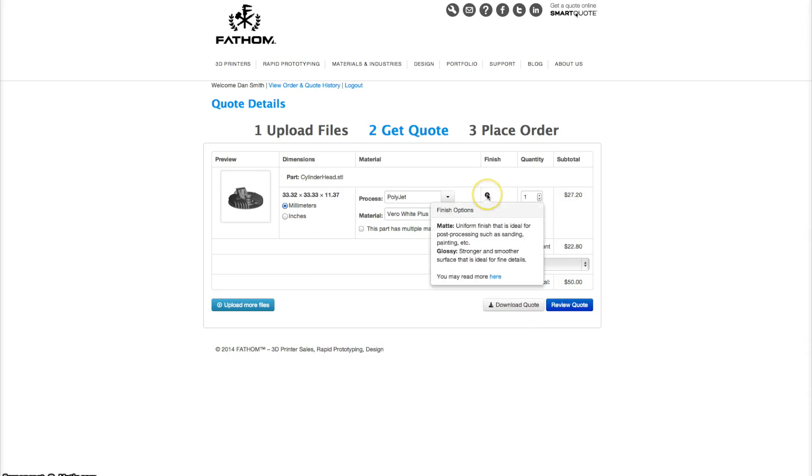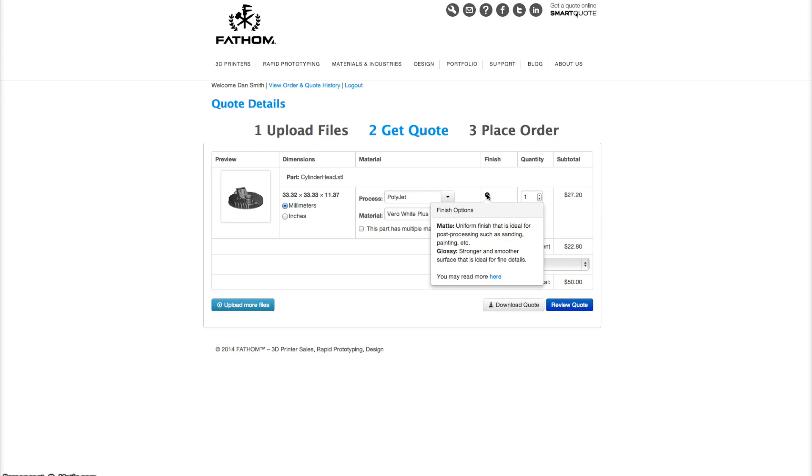Next is the finish. You can select matte, which has a uniform finish that's good for post-processing, and glossy, which is a strong and smooth surface good for fine details. Please note that this step only applies to PolyJet prints.